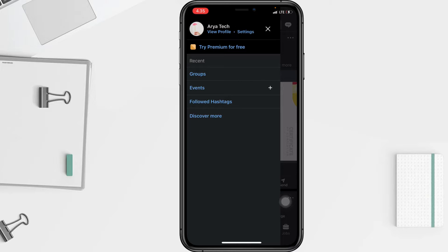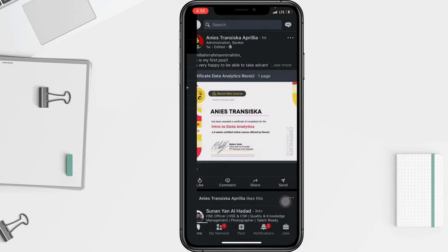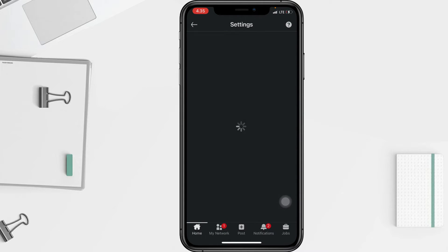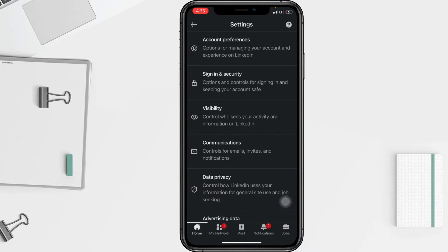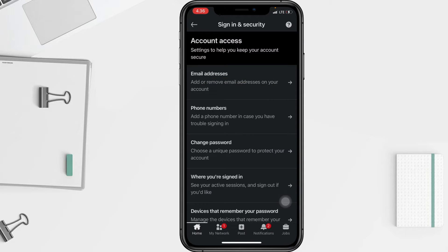After that, select Settings. In the Settings page, tap on Sign In and Security. Then, under the Account Access option, tap on Change Password.